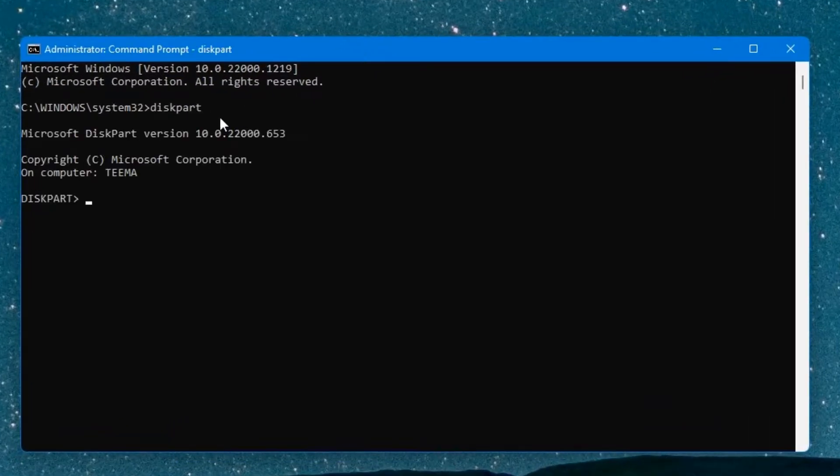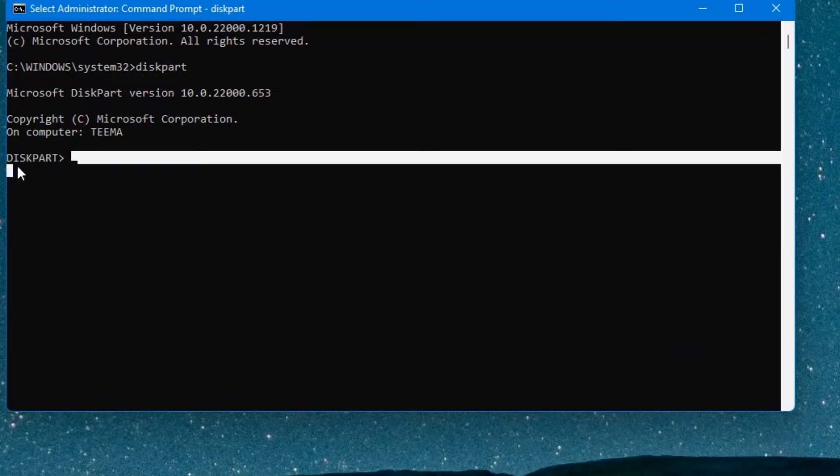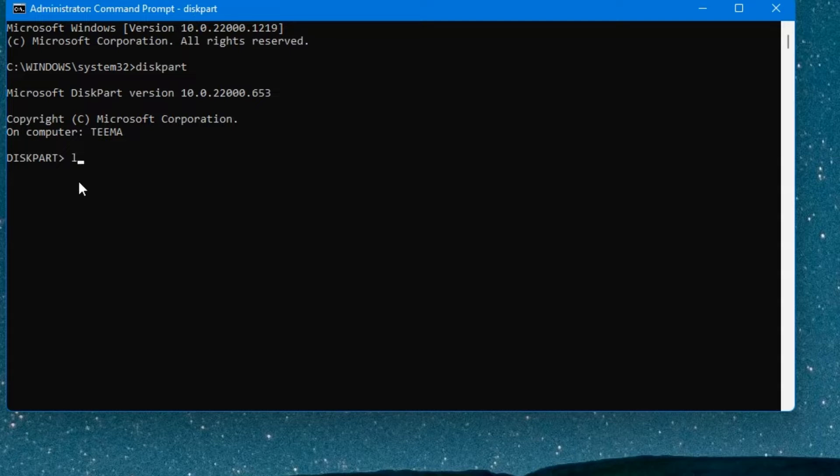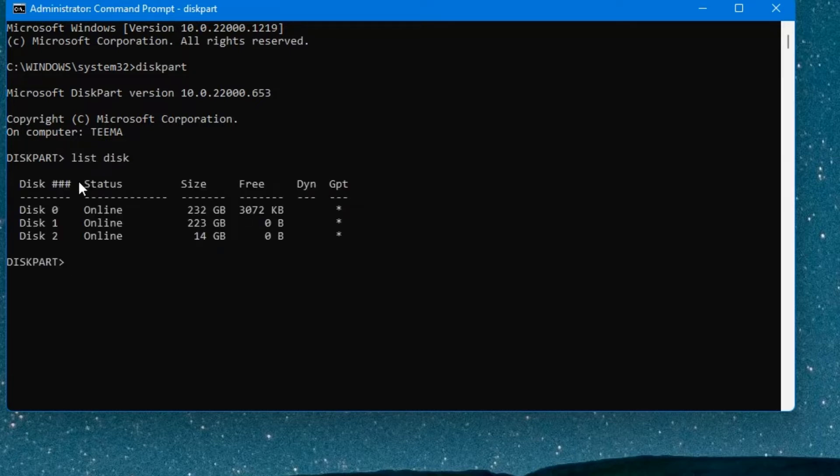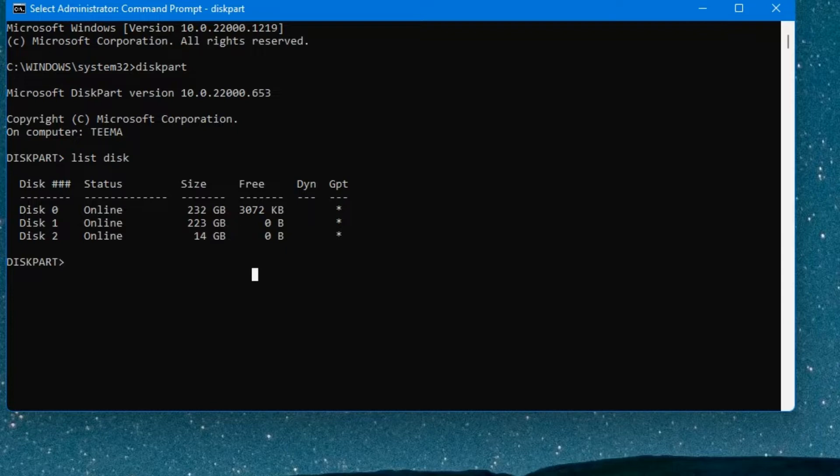Now we are in the diskpart section. Now type in the next command which is list disk. This will list all the disks on our PC. Now you can see disk 0 is 232 gigabytes, disk 1 is 223, and disk 2 which is 14 gigabytes.